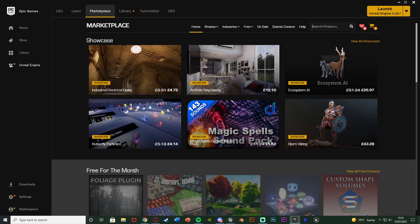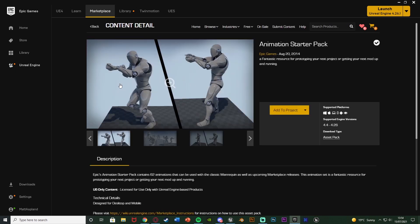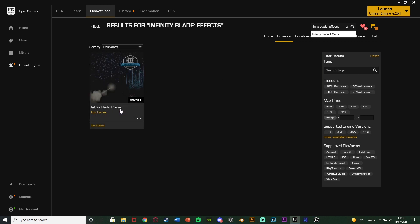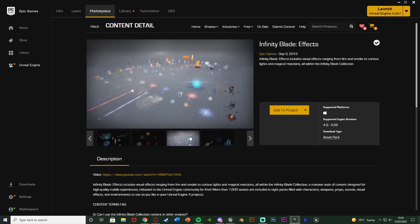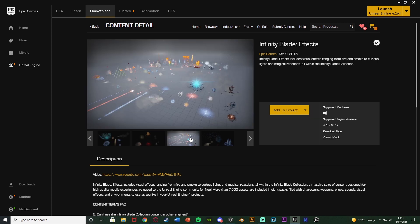Search for the Animation Starter Pack — you want the one by Epic Games, and it is free. Click on it and get or download it; you don't need to pay. Then go back and search for Infinity Blade Effects — also free, also by Epic Games. We're using this one because it has a nice muzzle flash already built in. Get both of those from the marketplace.